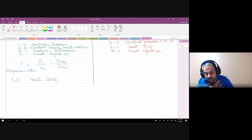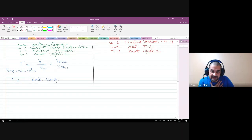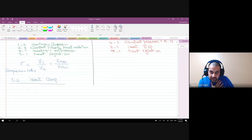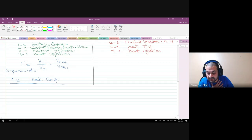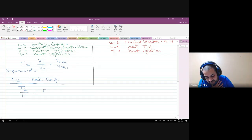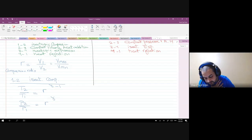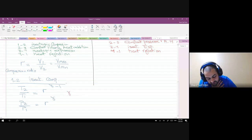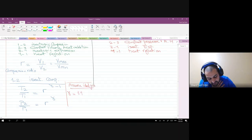For the isentropic compression from 1 to 2, we apply the isentropic relations from thermodynamics. The isentropic relation in terms of the compression ratio and gamma (specific heat ratio) gives: T2/T1 = r^(γ−1) and P2/P1 = r^γ. For simplification, assuming ideal gas air: gamma = 1.4.